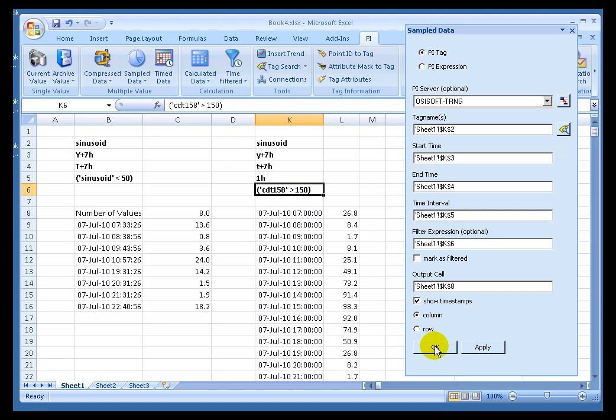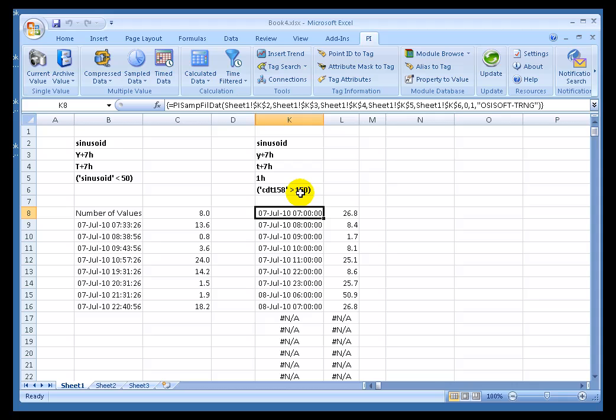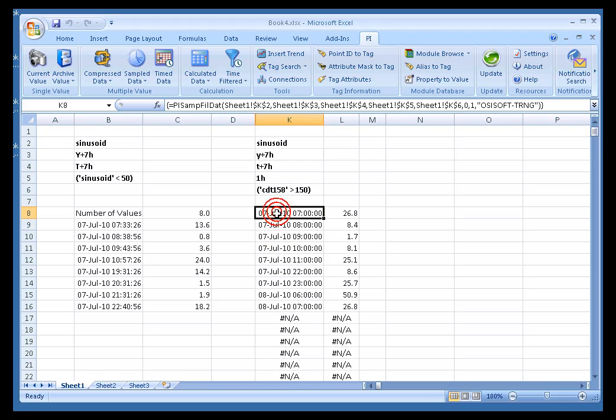I'll go ahead and say OK. It changes to PI Samp Fill Dat, because we're actually changing the function for you. So the dialog box is doing that work for you. And as you can see, we've gotten a subset of the data.